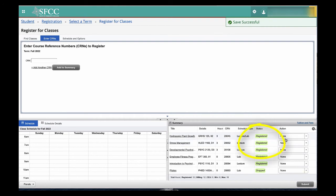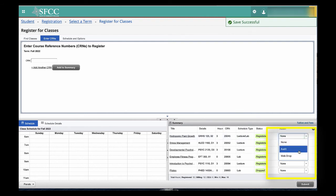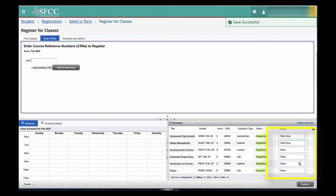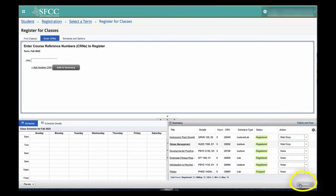To drop the courses, go to the Action Drop menu. Select Web Drop. Once again, select Submit.